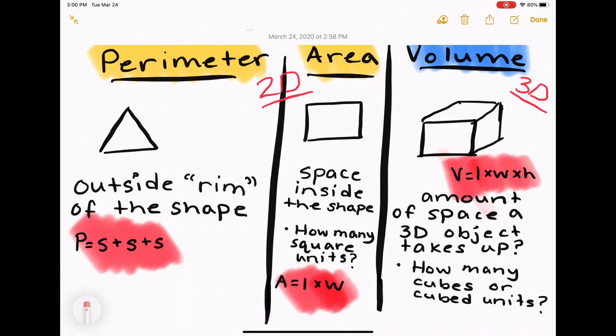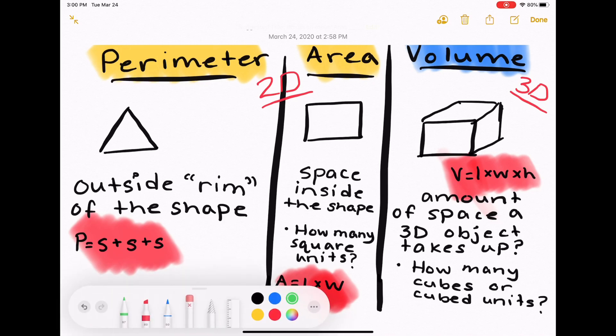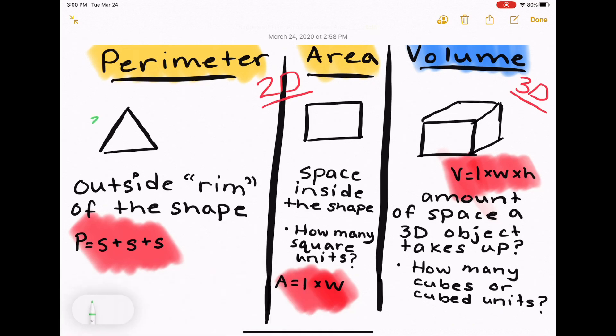For volume, we would need to multiply length times width times height to figure out the amount of space a 3D object takes up — how many cubes or cubed units would fit inside that space.